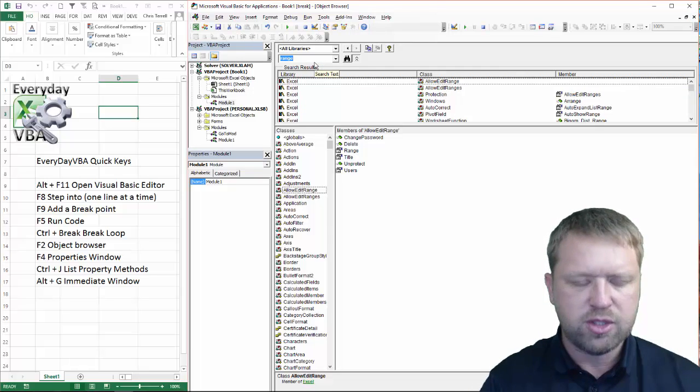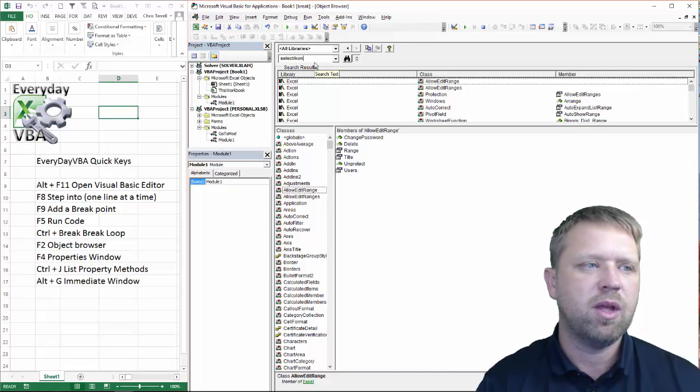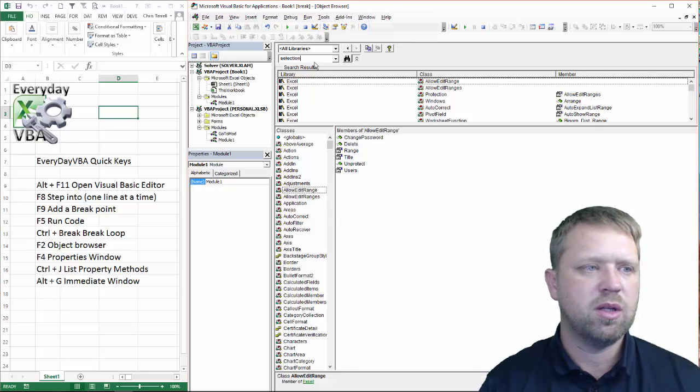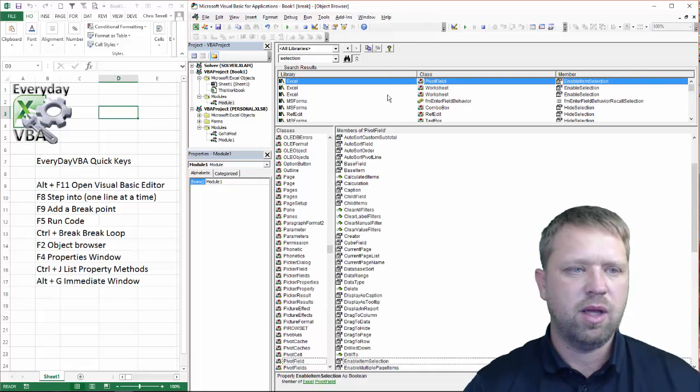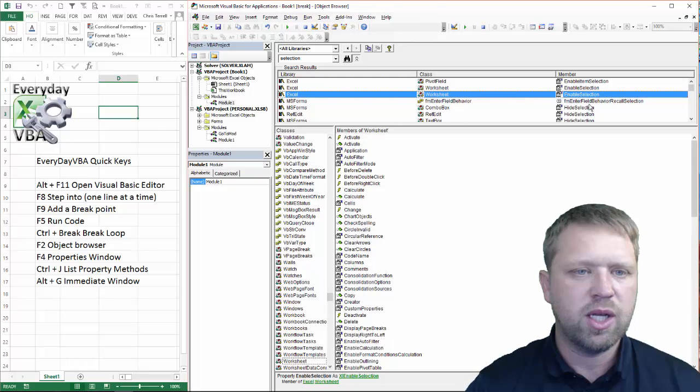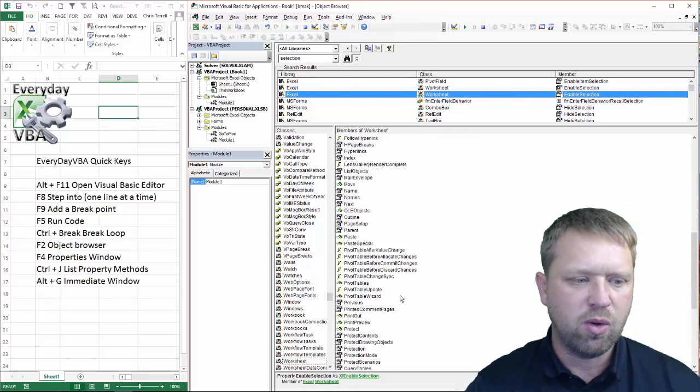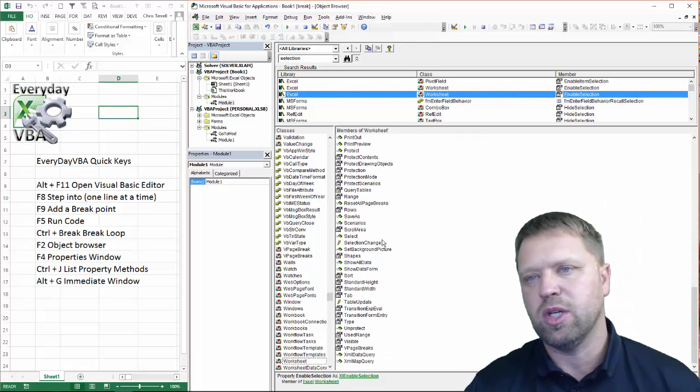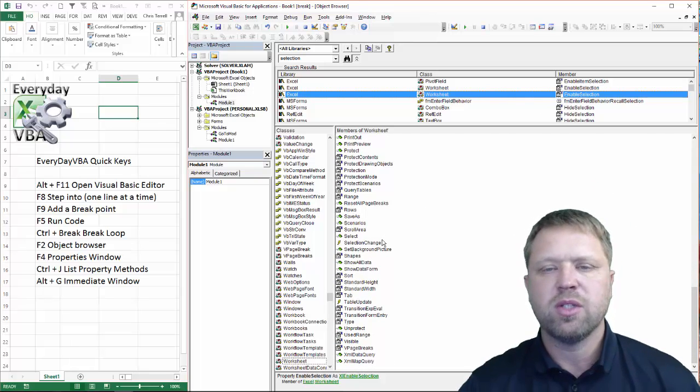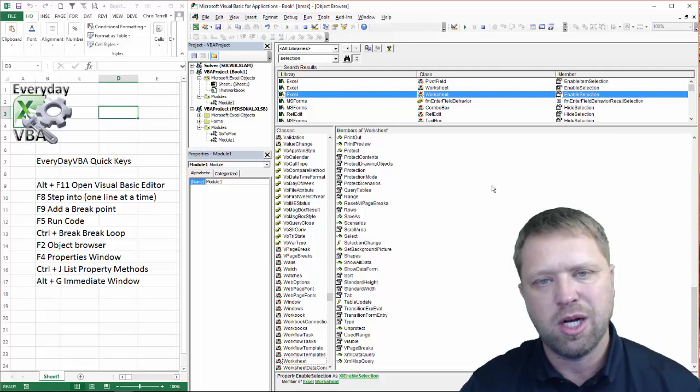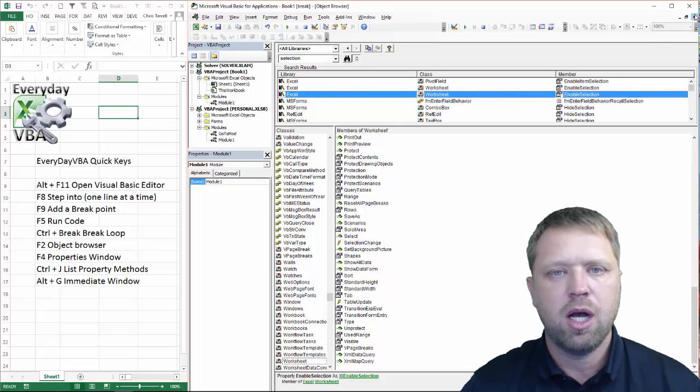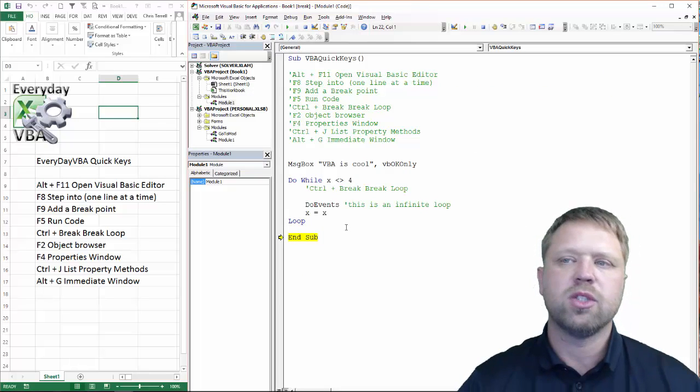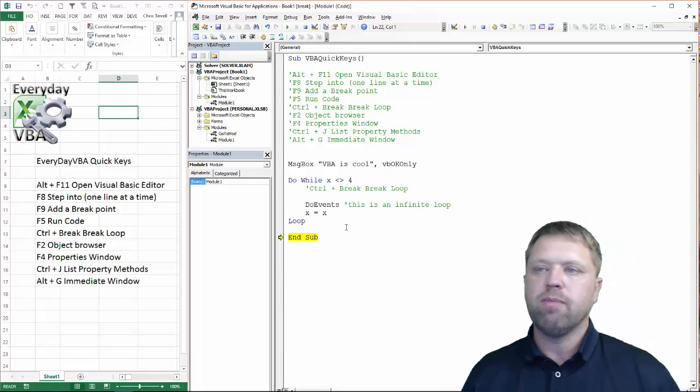And this object browser, if I wanted to do select, if I wanted to type in selection, and you could come in here, you could hit enable selection, and it's going to give you all of the code that's associated with that piece of code. So, it's just kind of a quick reference guide. It's pretty awesome.